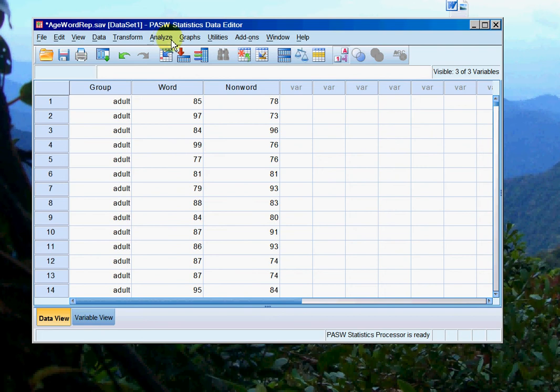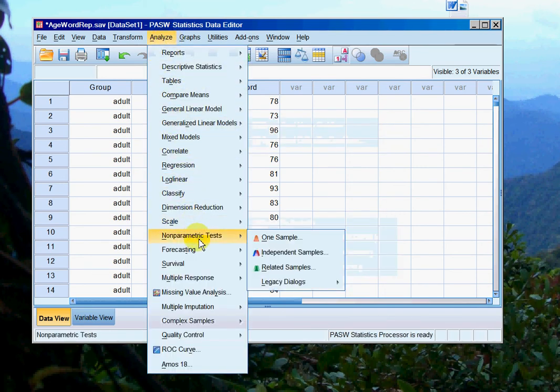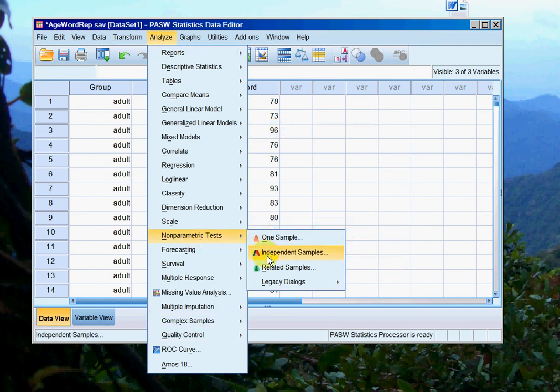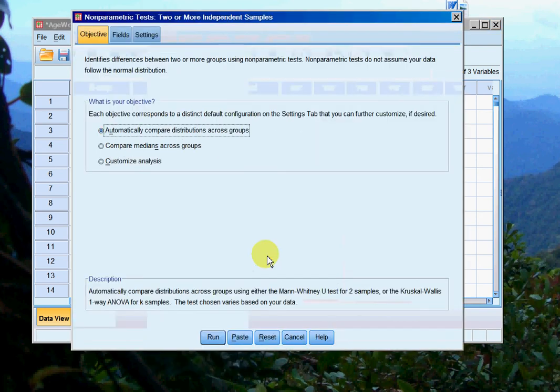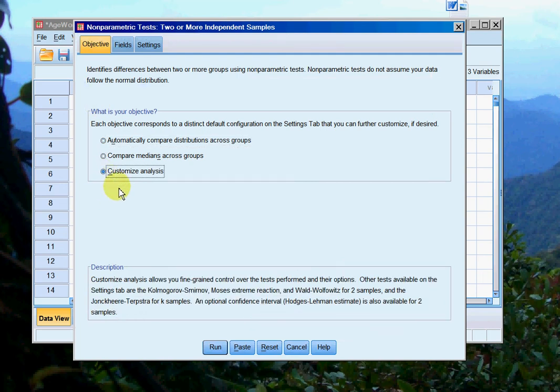So for that I use the Mann-Whitney U. We go analyze, non-parametric tests, independent samples, because we've got two groups: adults versus older adults. We have three separate tabs here. The first one you see is objective, and we want to customize the analysis. We want to tell SPSS exactly what we want to do.